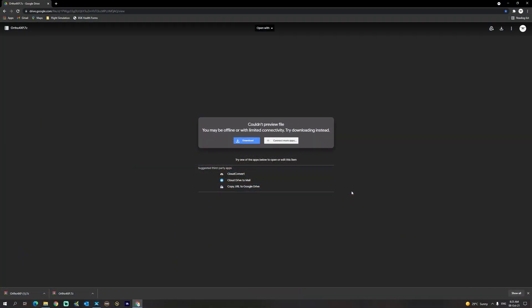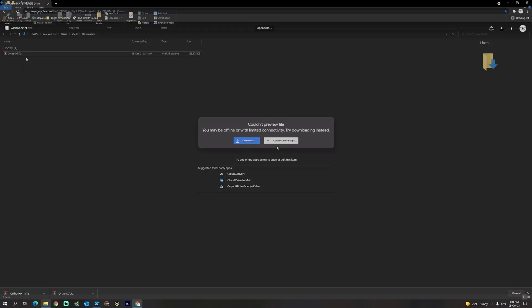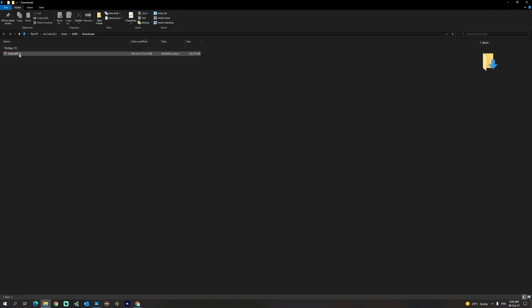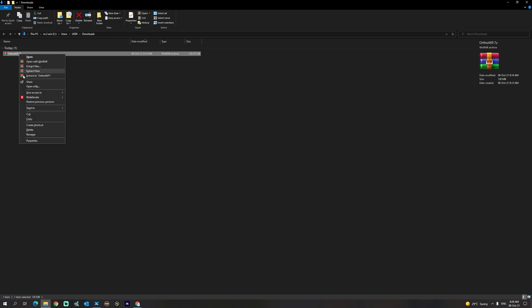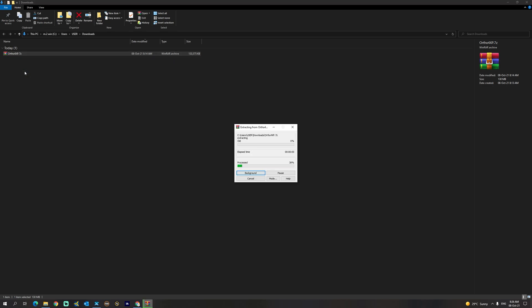The first step is to download Ortho 4XP version 1.3. A link to the download will be provided in the description section of the video. Once the download is complete, simply unpack the zip folder to any location on your hard drive where you have sufficient space. We're going to right-click and use 'Extract Here'.